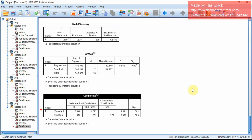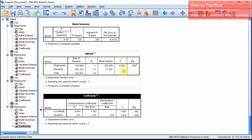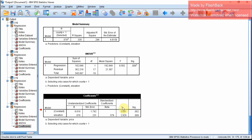We have now covered how to do a simple regression, how to do a multiple regression, and how to do a regression after subsetting a part of the data. Now we will try to see how to do an interaction effect. Testing an interaction effect is a little more complicated in SPSS.